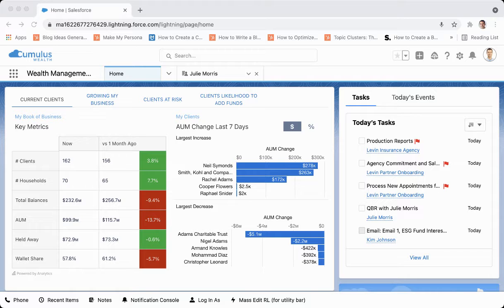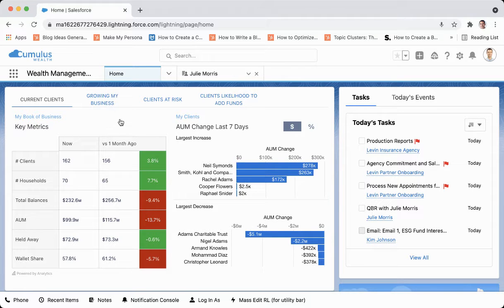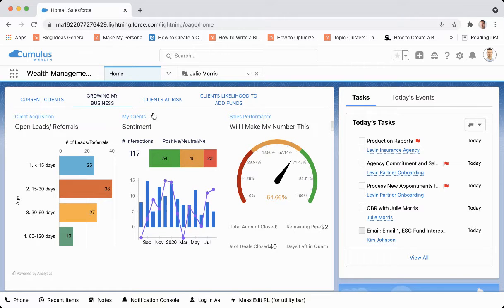As you can see through the current clients tab, we can understand our number of clients, assets under management, assets held away, month over month, year over year, and the last seven days. These are an example of the powerful analytics that are on display with Salesforce Financial Services Cloud.